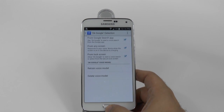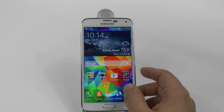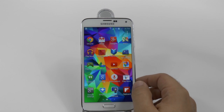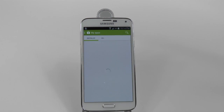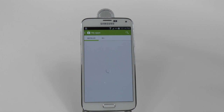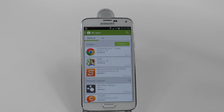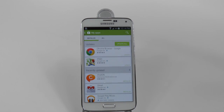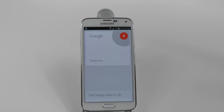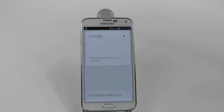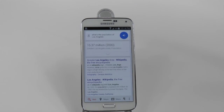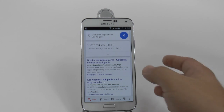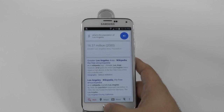So if you are browsing the web or checking out your contacts or even checking out what new apps you should get, you can just say: OK Google, what's the population of Los Angeles? The population of the greater Los Angeles area was 16.37 million in 2000.